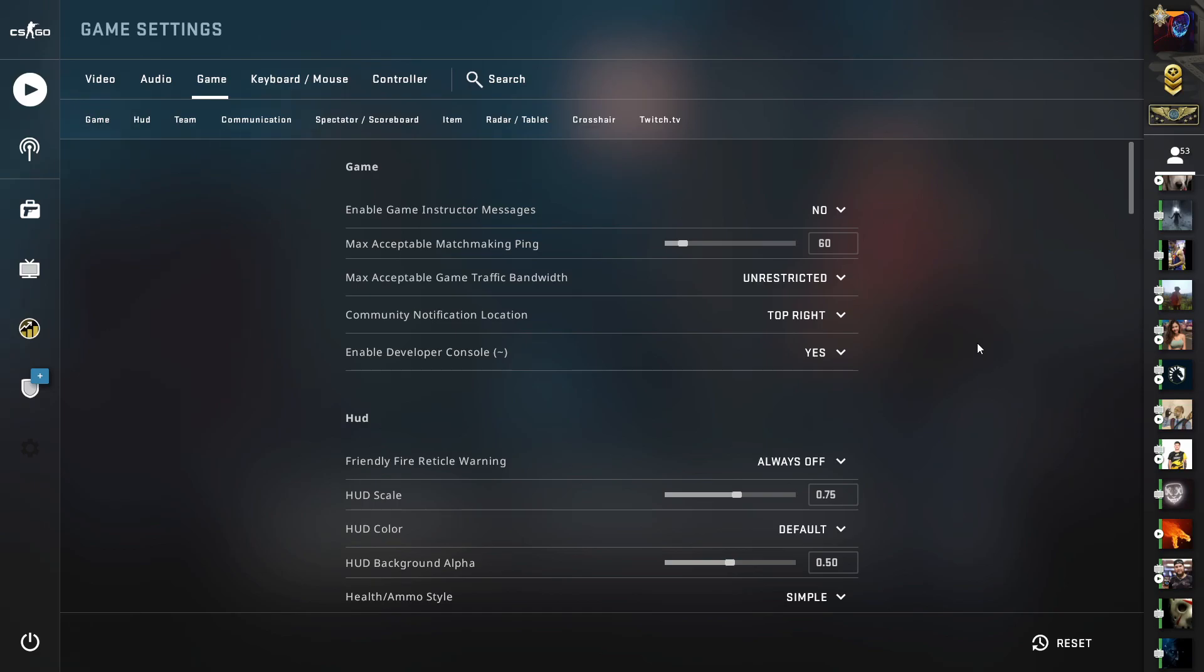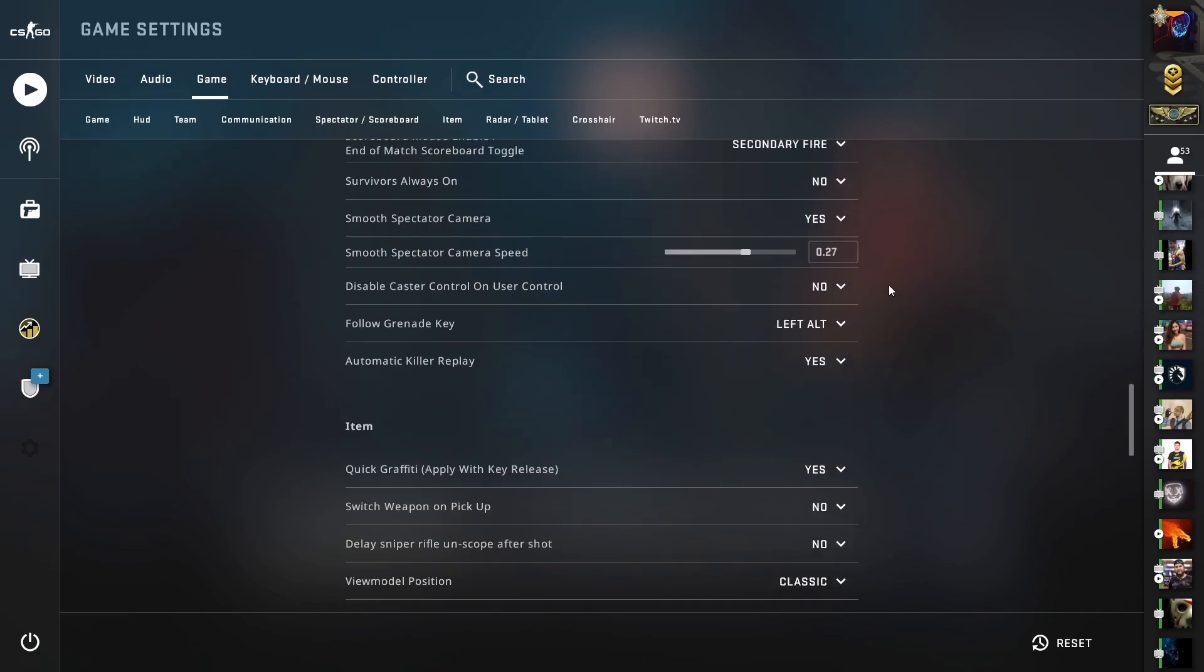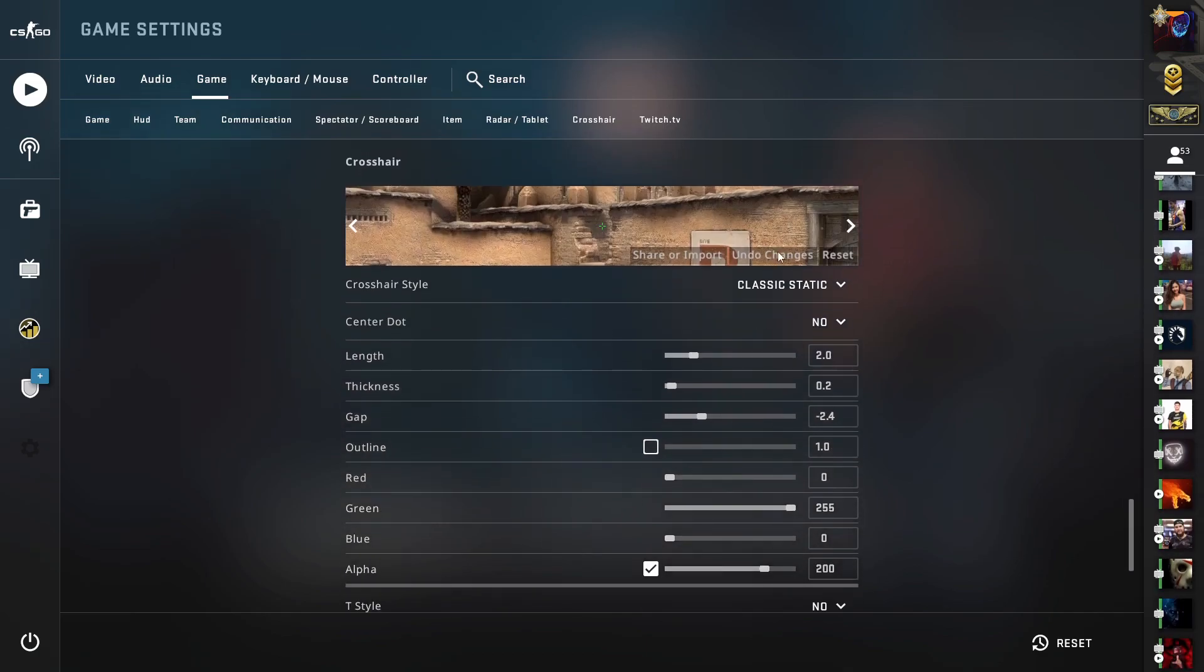So first you need to click on the settings tab, then click on game. Now scroll down to the bottom of this page and now you will see the crosshair settings.